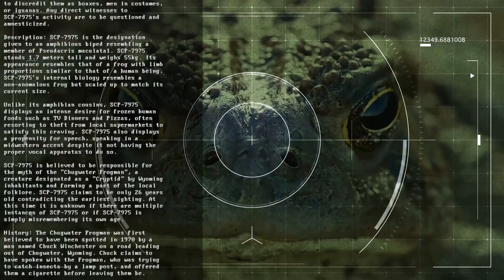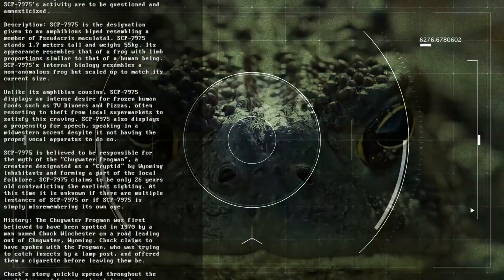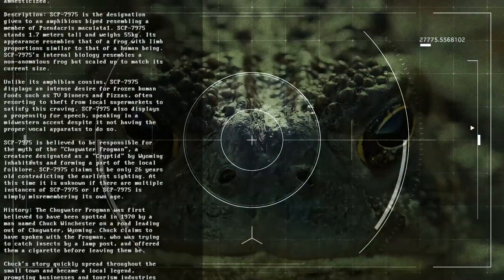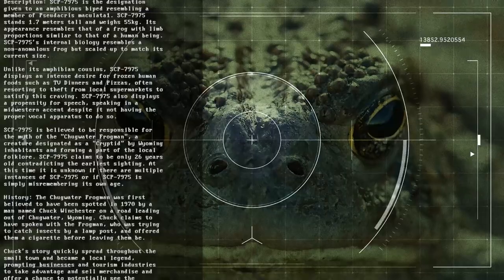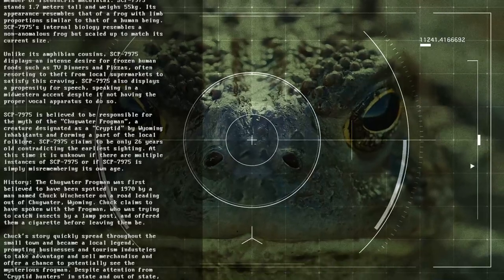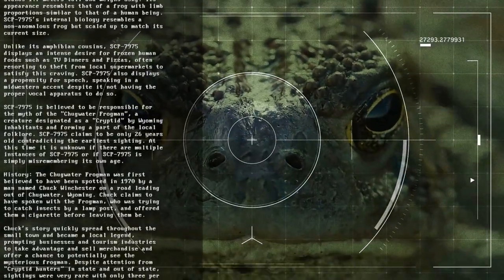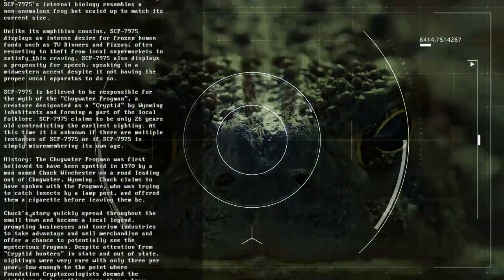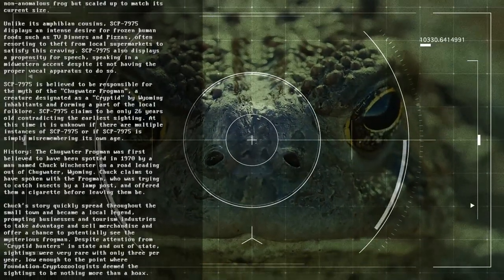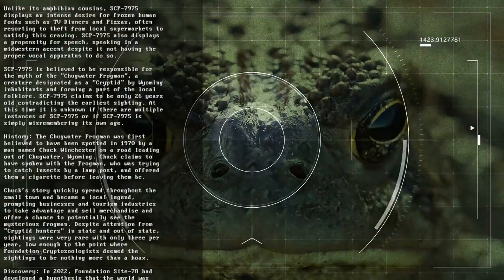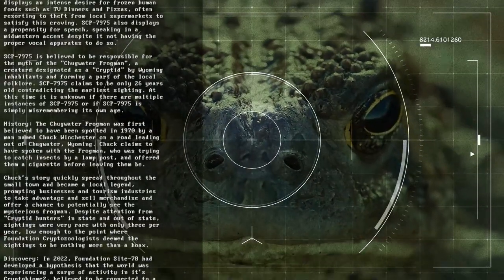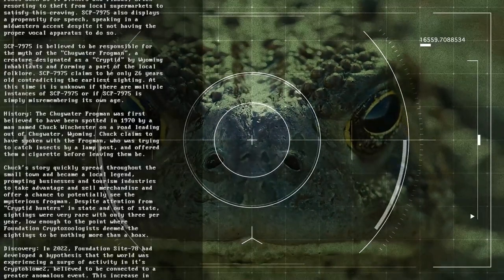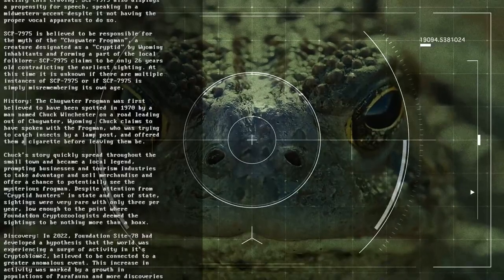History. The Chugwater frogman was first believed to have been spotted in 1970 by a man named Chuck Winchester on a road leading out of Chugwater, Wyoming. Chuck claims to have spoken with the frogman, who was trying to catch insects by a lamp post and offered them a cigarette before leaving them be. Chuck's story quickly spread throughout the small town and became a local legend, prompting businesses and tourism industries to take advantage and sell merchandise. Despite attention from cryptid hunters, sightings were very rare, with only three per year, low enough that Foundation cryptozoologists deemed the sightings to be nothing more than a hoax.